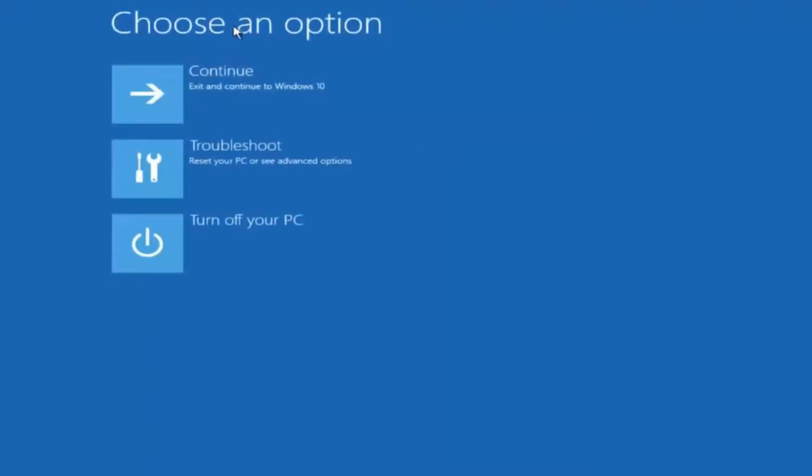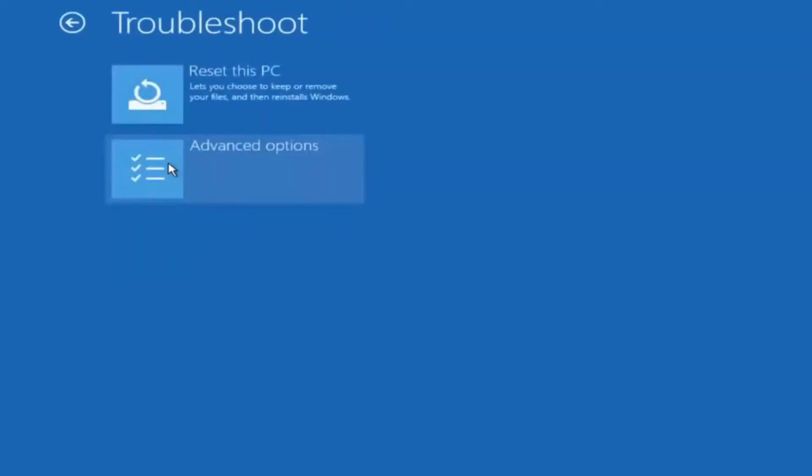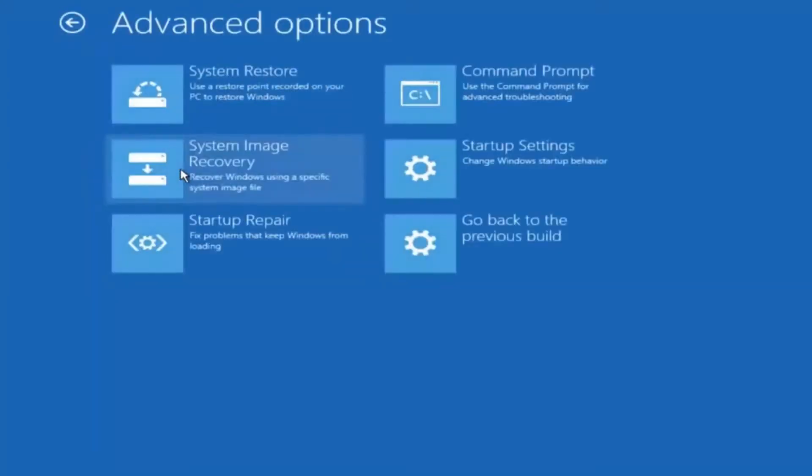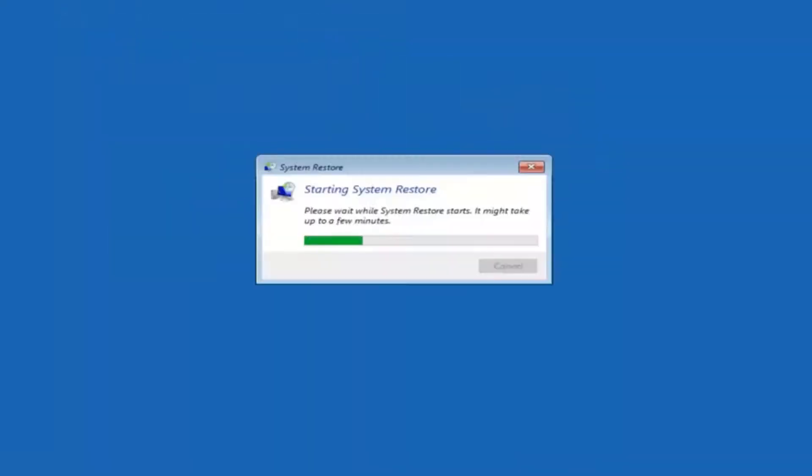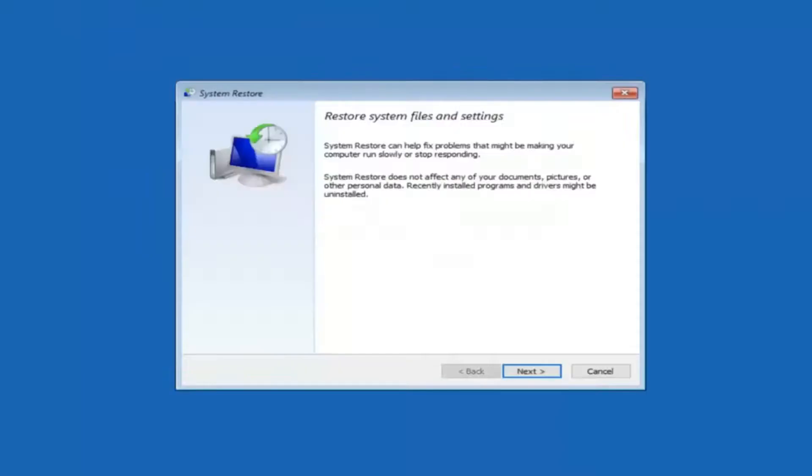Underneath choose an option left click on troubleshoot. Now that we are underneath the troubleshooting window select advanced options. Now there's a few different methods we are going to go through in this tutorial. The first one will be to select system restore. It should be the top left item there.